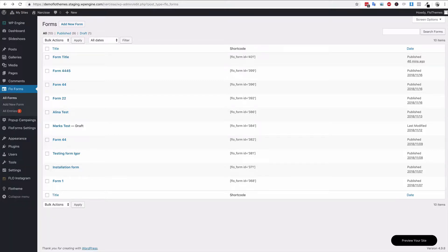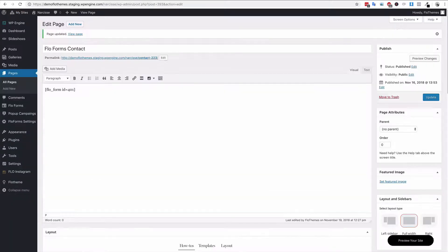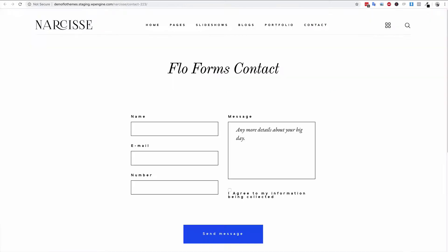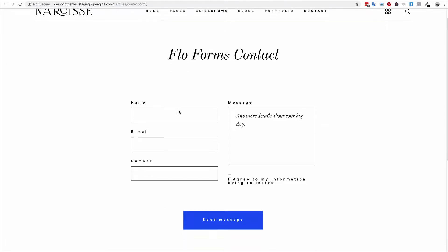So if you were to head over to your pages and go to a page, you could simply paste the shortcode in the page, update the page, and then of course the form would show up on the page as you have styled it.